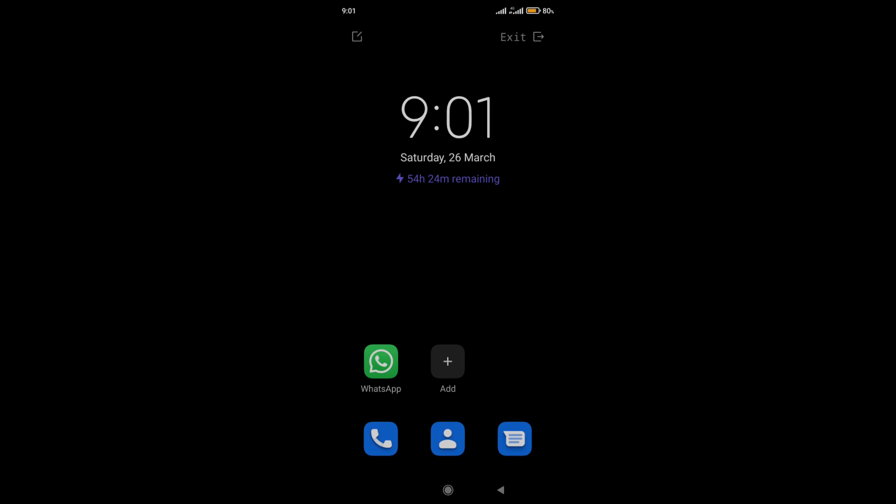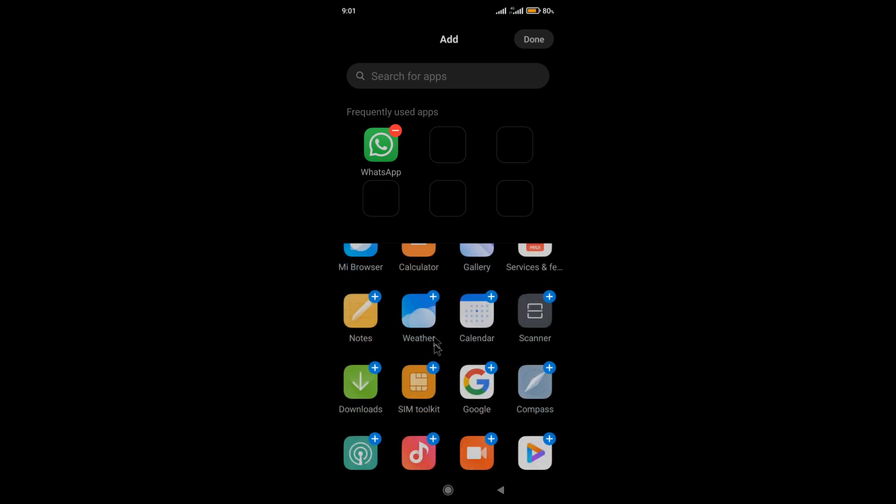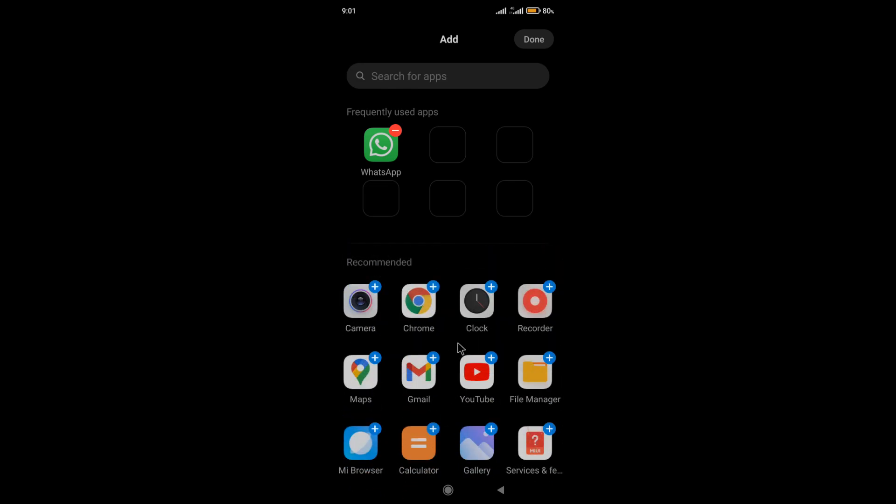If you need to add an application you need in this mode, click here on the plus labeled Add. Then we add, if desired, a previously installed application.